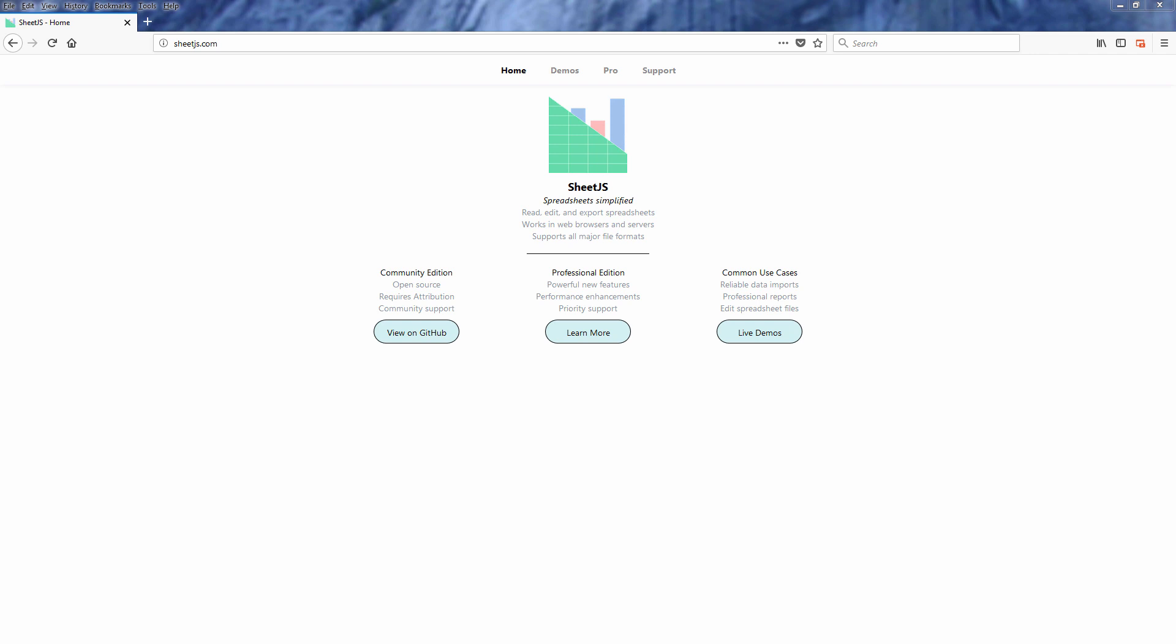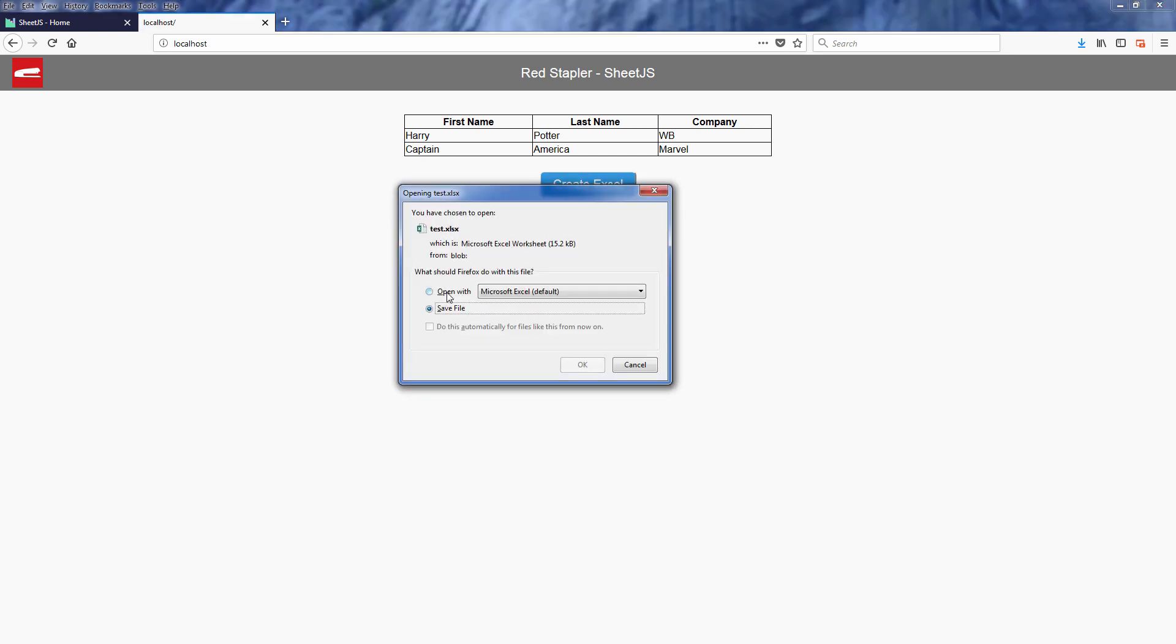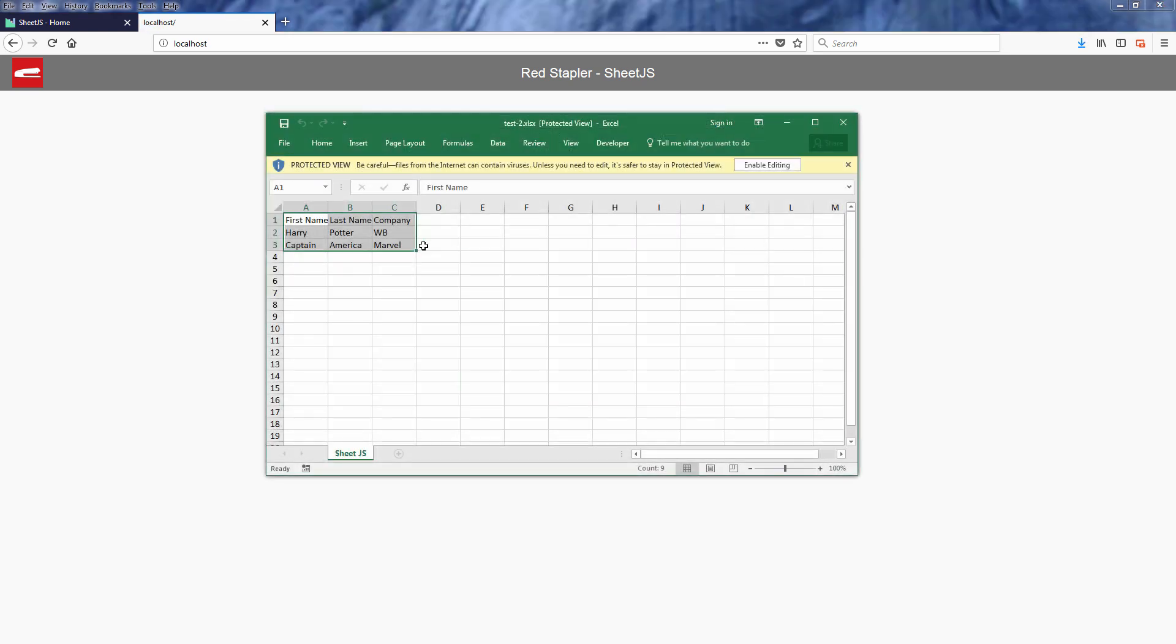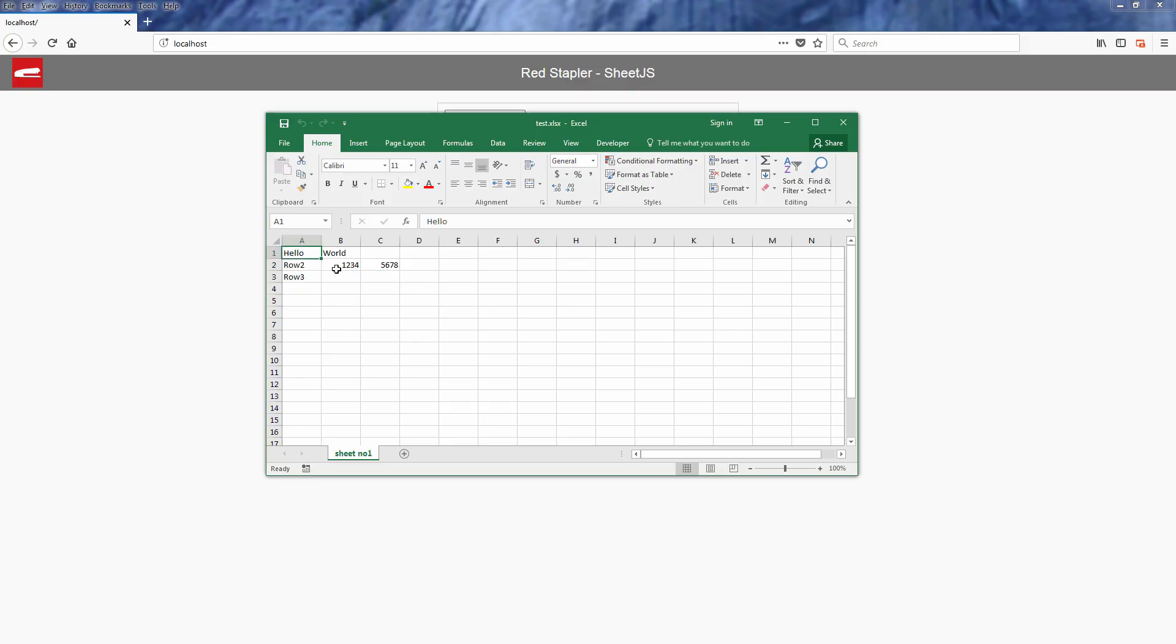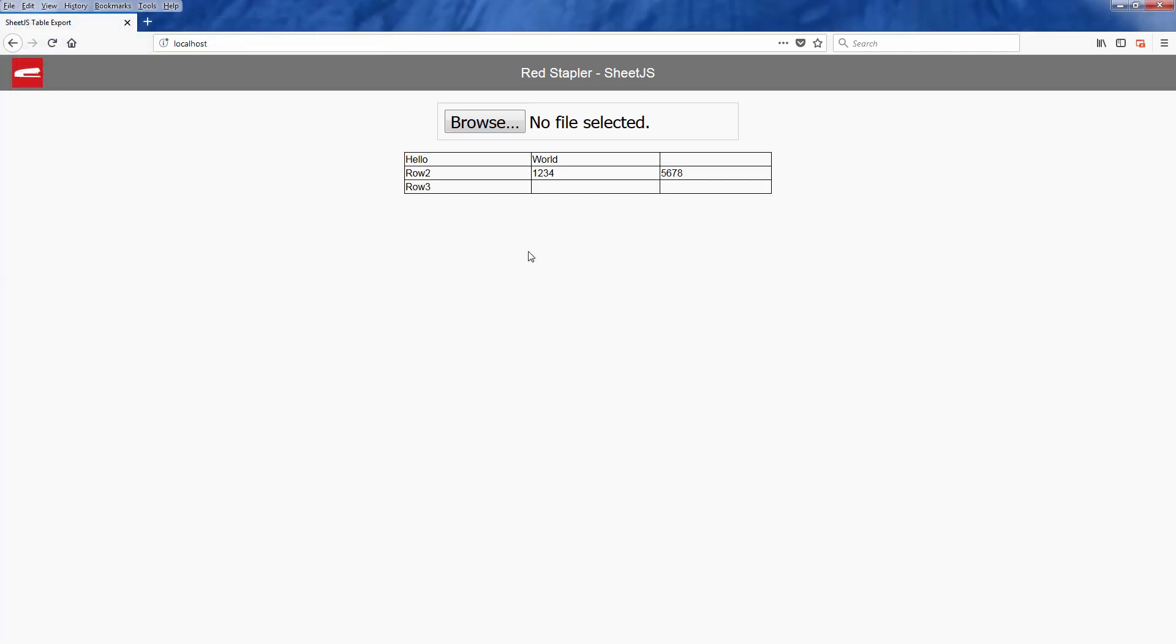Hello and welcome to Red Stabler channel. In the previous tutorial we talked about SheetJS and how to convert HTML tables to Excel files. For this tutorial we're going to do it backward. I'm going to show you how to convert an Excel file back to an HTML table and show it on a web page using SheetJS. Let's go check it out.